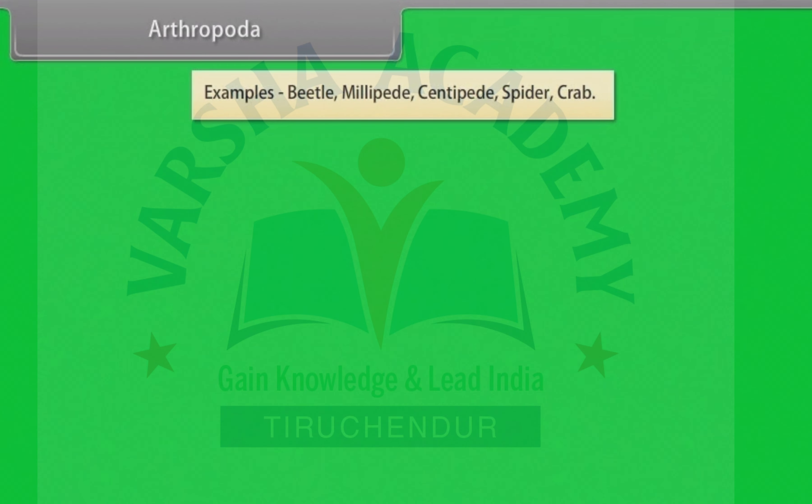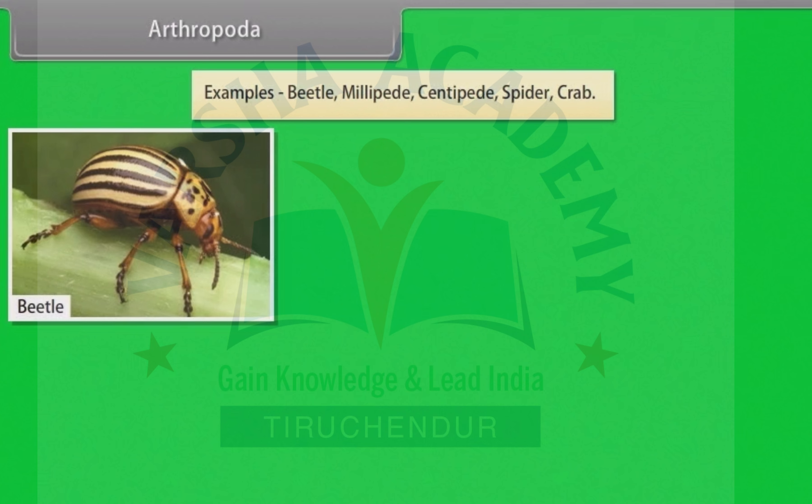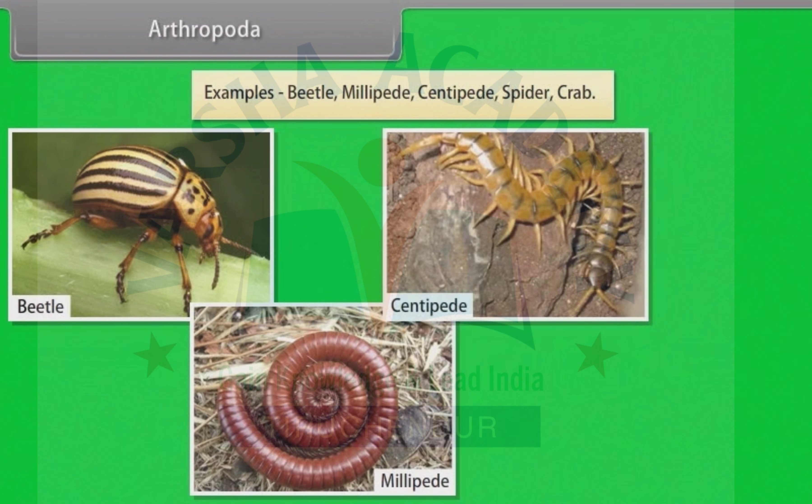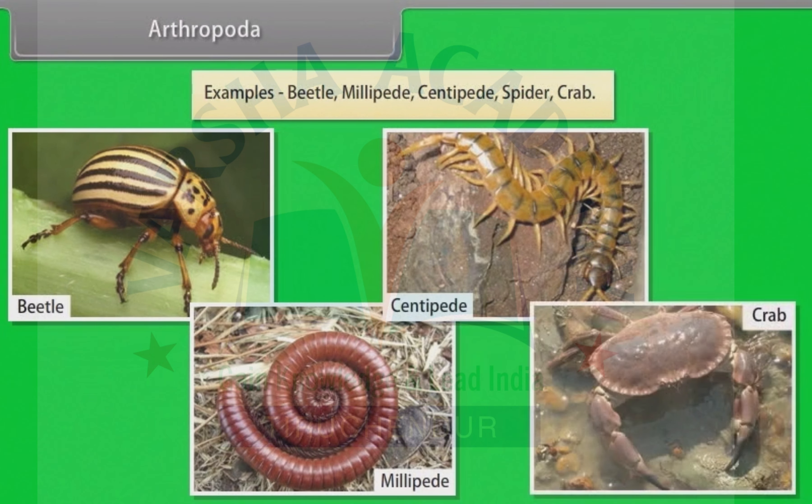Examples of Arthropoda include Beetle, Millipede, Centipede, Spider and Crab.